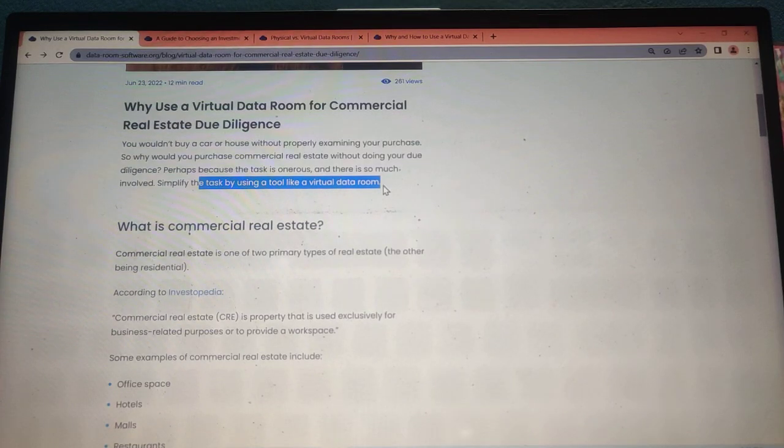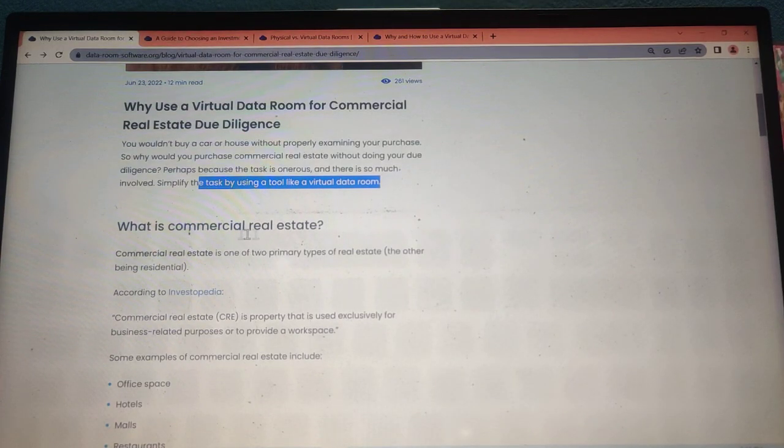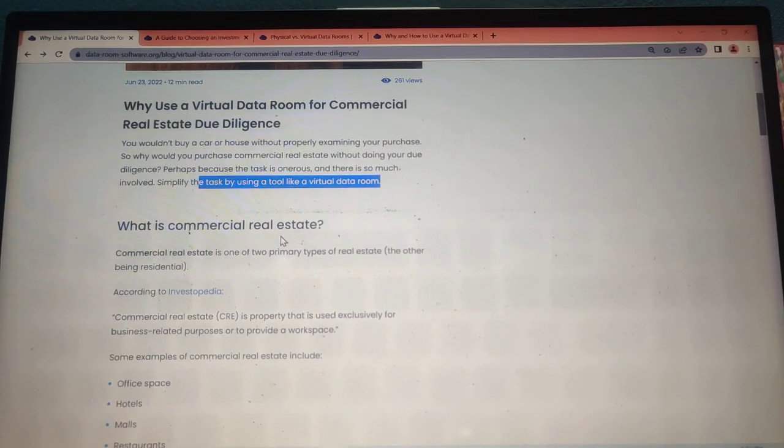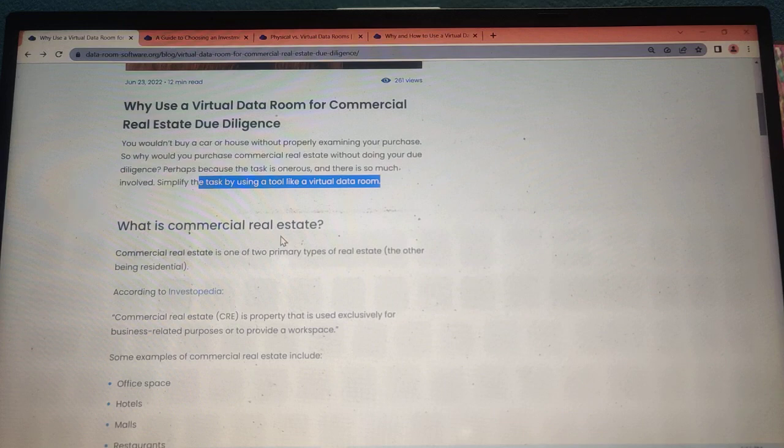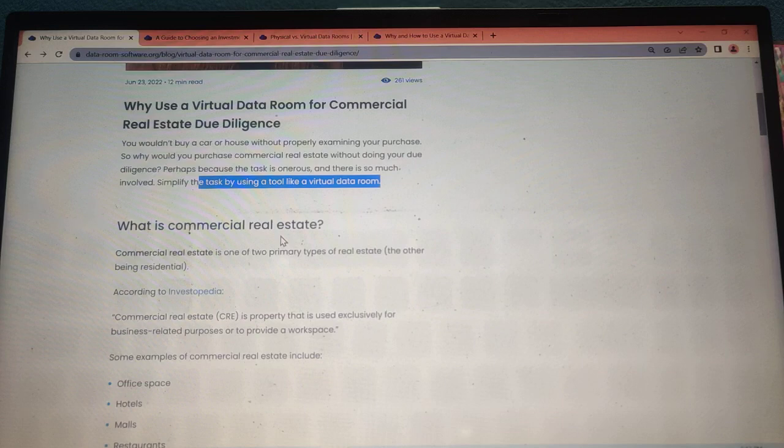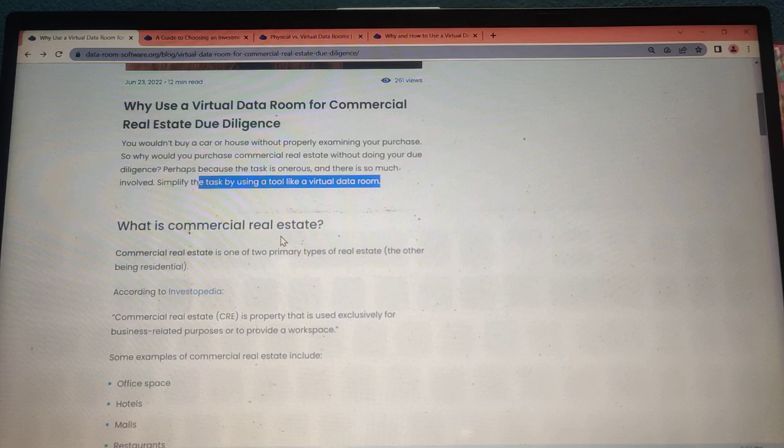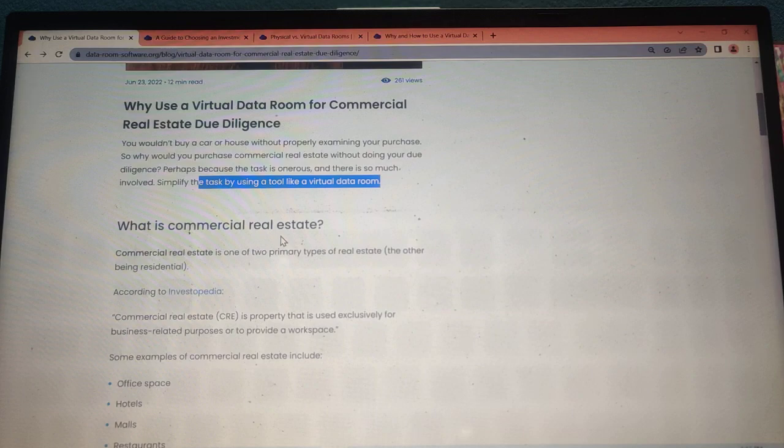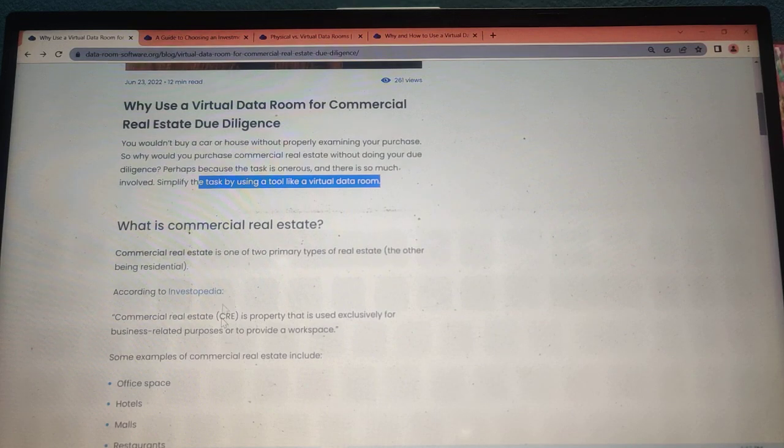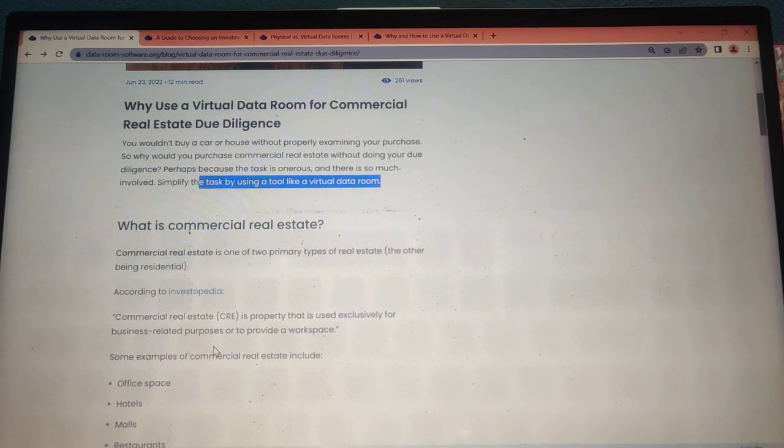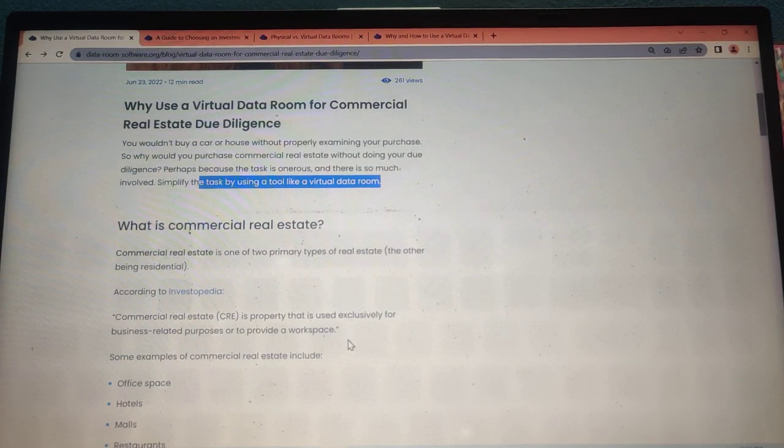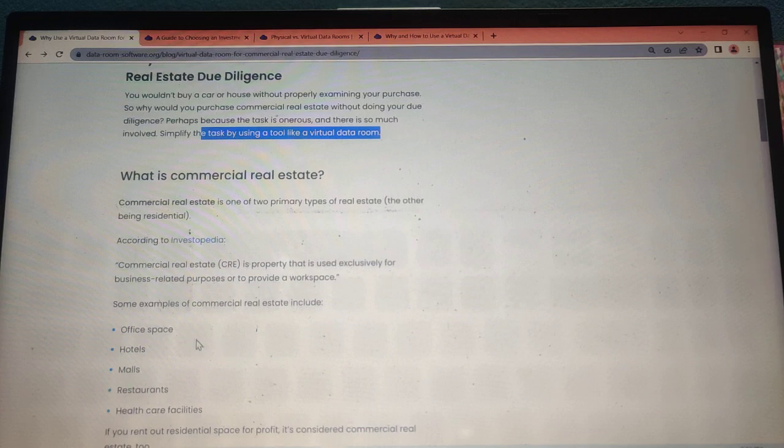What is commercial real estate? Commercial real estate is one of the two primary types of real estate, the other being residential. According to Investopedia, commercial real estate is property that is used exclusively for business-related purposes or to provide workspace.